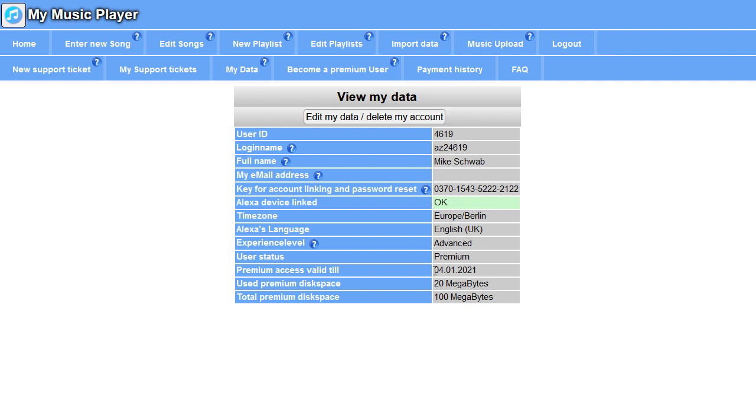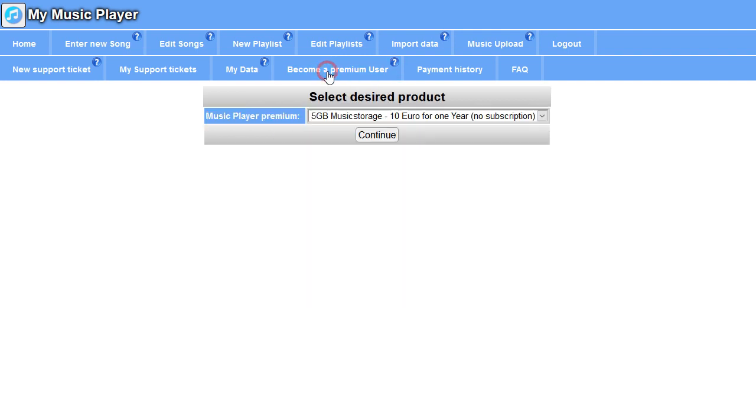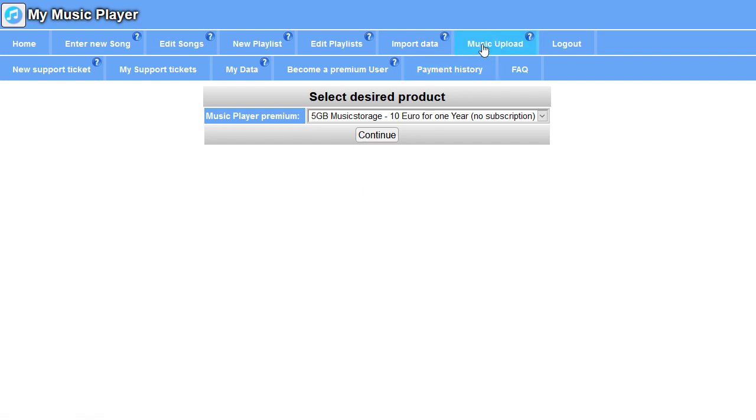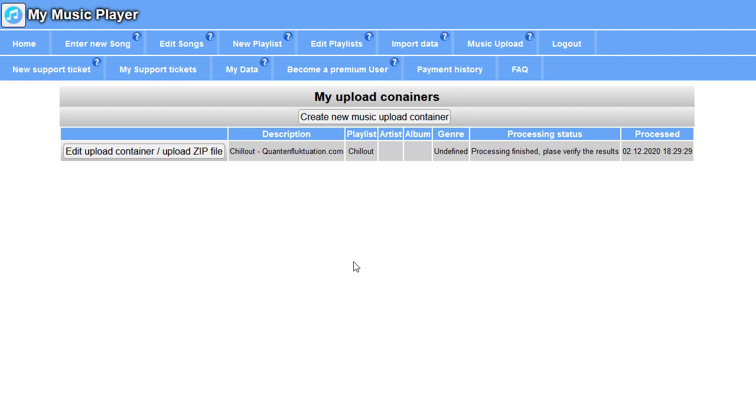When this expires you can prolong it. Become a premium user. You get much more space: five gigabytes for 10 euros for one year. That's not a subscription, so you have to renew it yourself, and Alexa will tell you when to do so. If it accidentally expires and your music data will be deleted from the system, it's no problem. All your music upload containers will persist, and you just upload the zip files again. And the whole database structure is not deleted. So just uploading the zip files will restore everything as it was. So don't be scared about this.